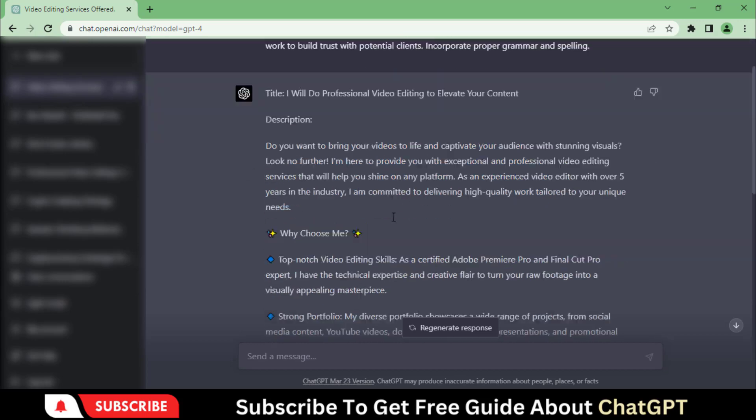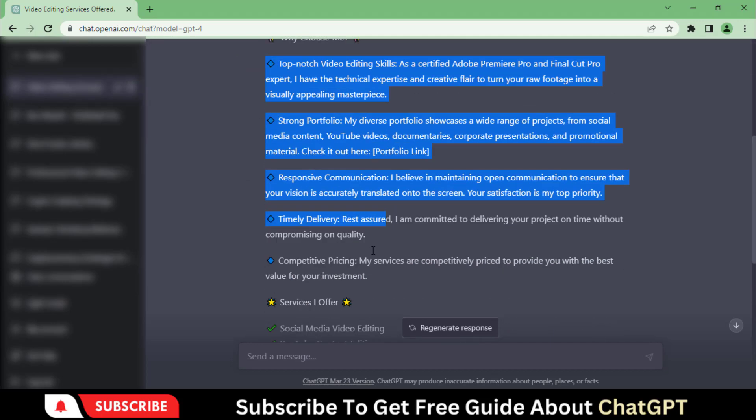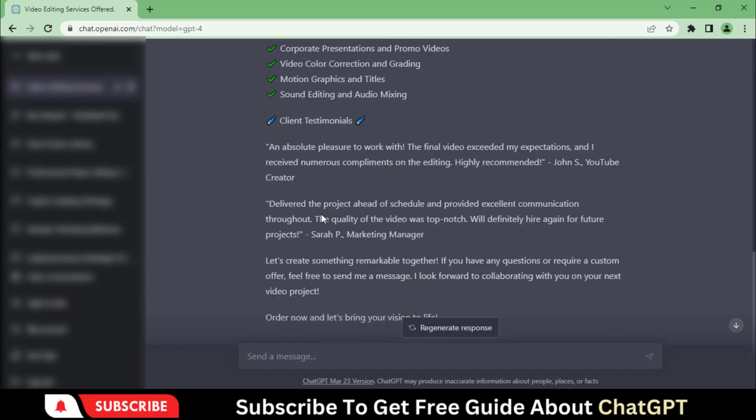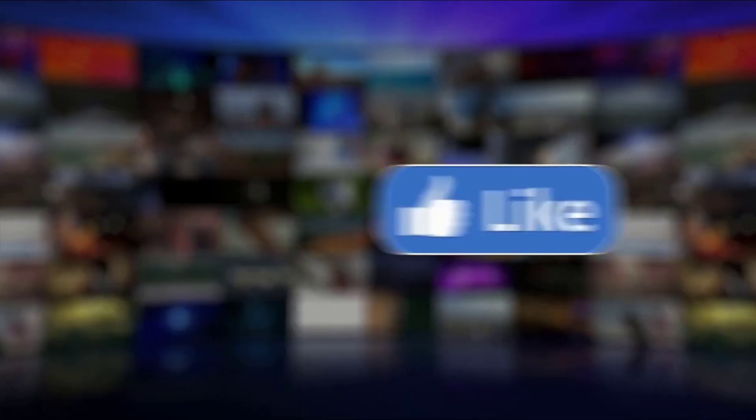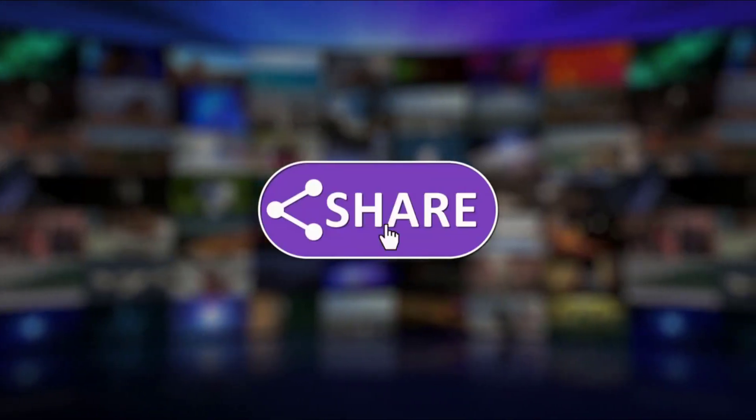So, you can offer your services on different freelancing sites to earn some extra bucks. Subscribe and follow along for more videos.